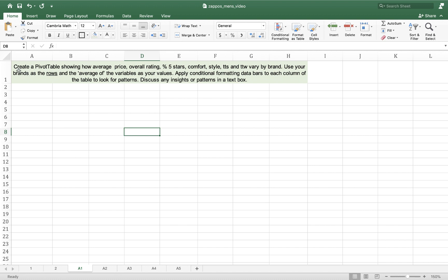So we're going to create a pivot table showing how average price, overall rating, percent five stars, comfort, style, true to size, and true to width, in other words all of our variables, vary by brand. Use our brand as the rows and the average of the variables as the values. Apply conditional formatting data bars to each column of the table to look for patterns. Discuss what you see in a text box.